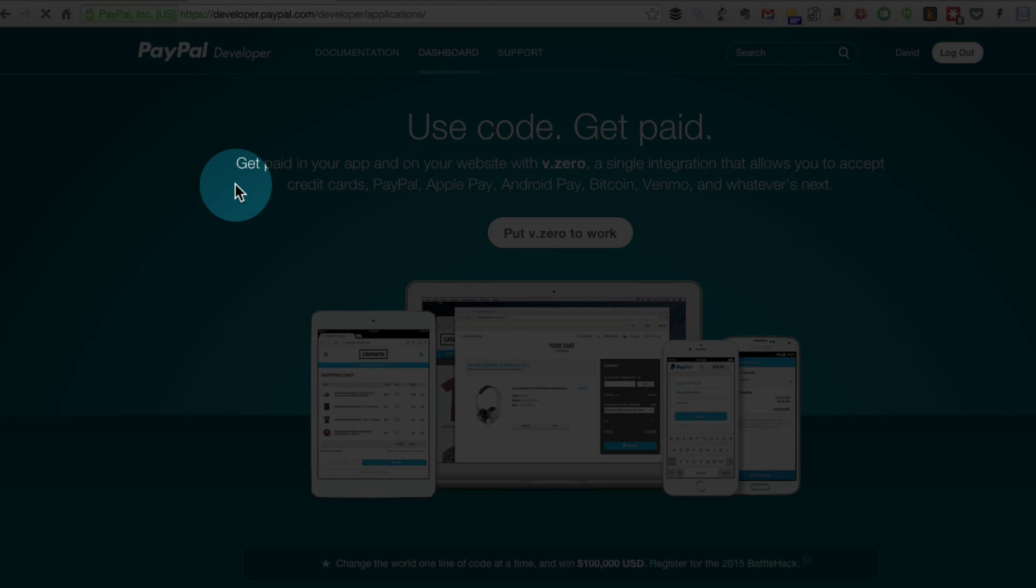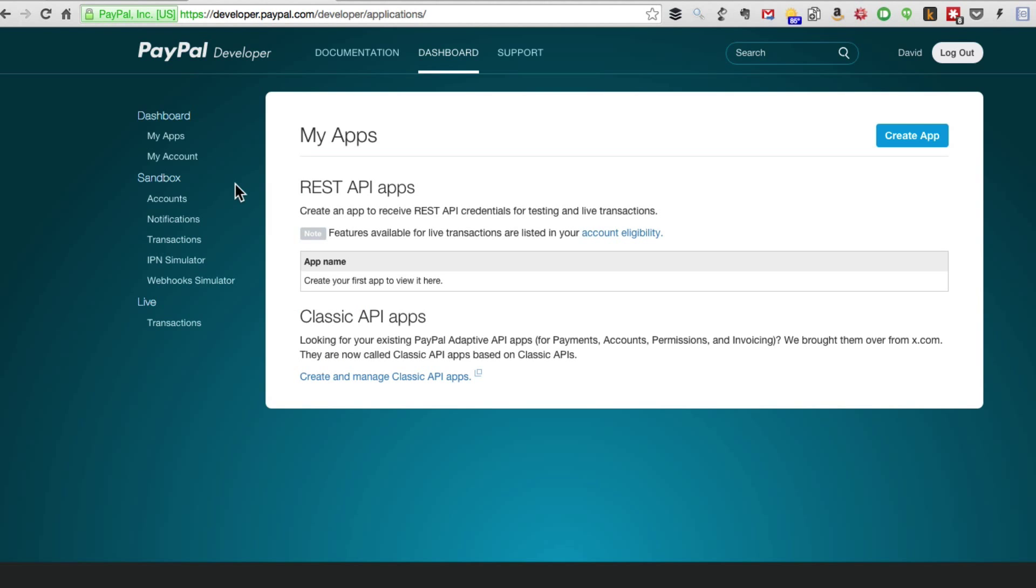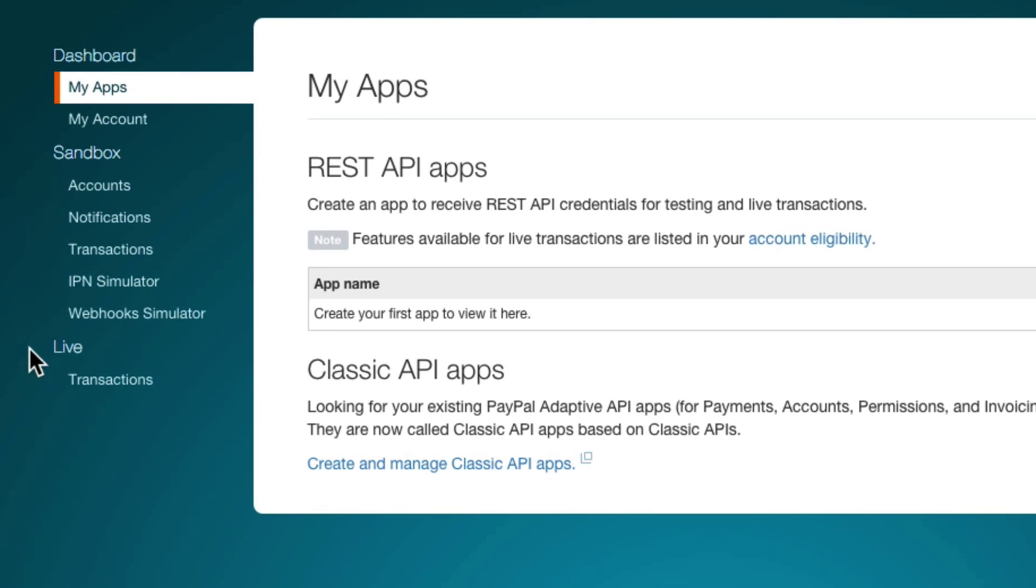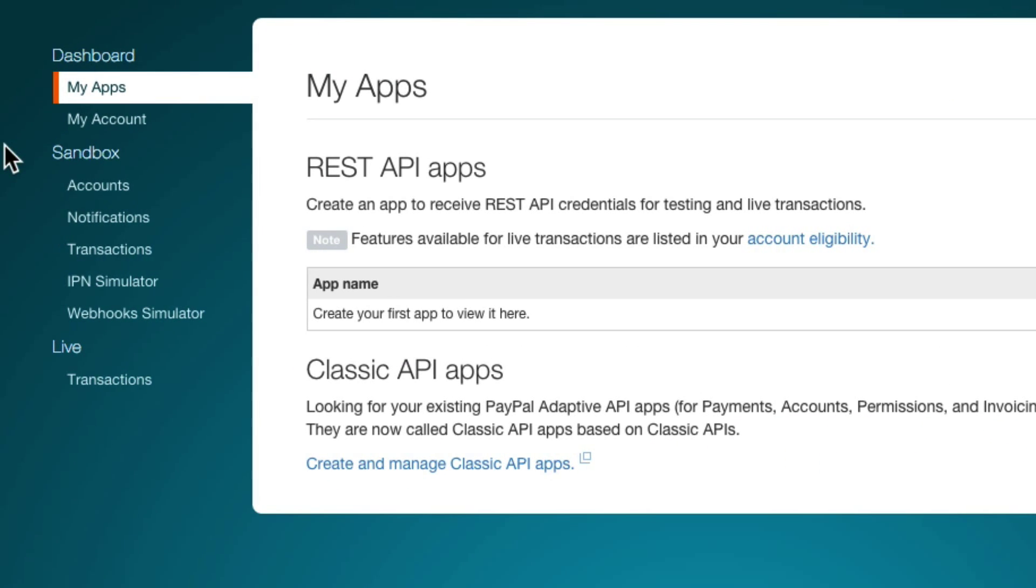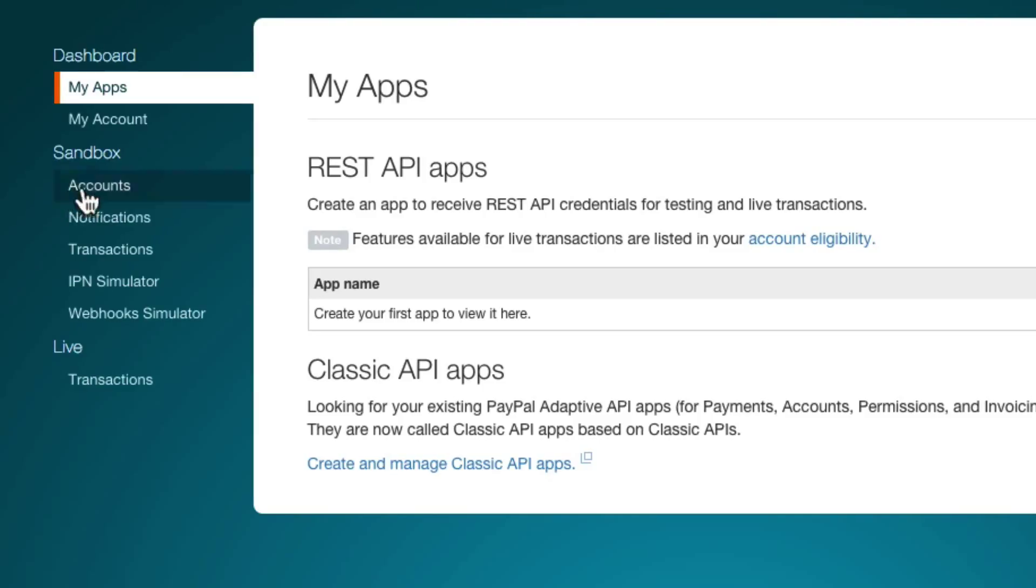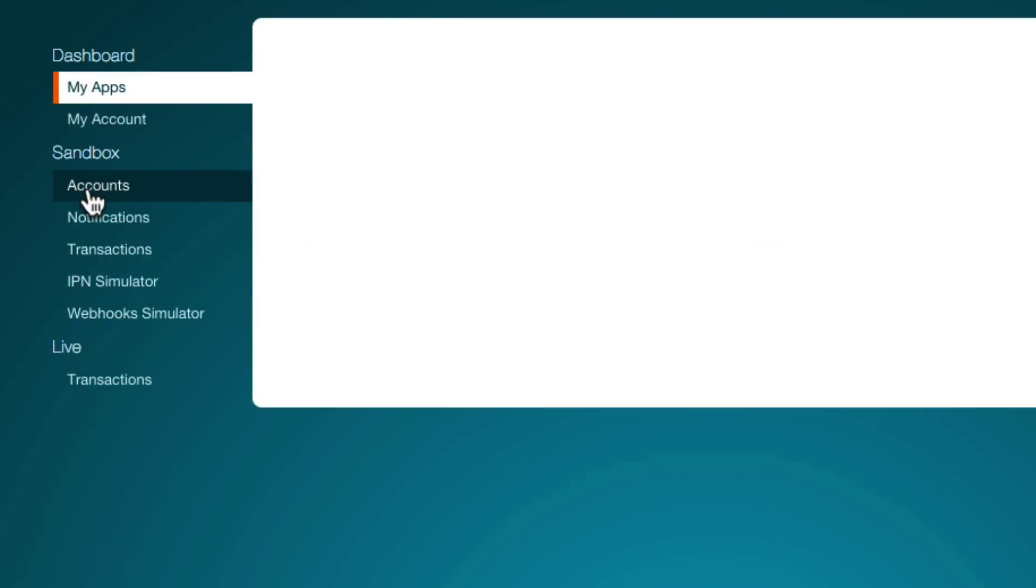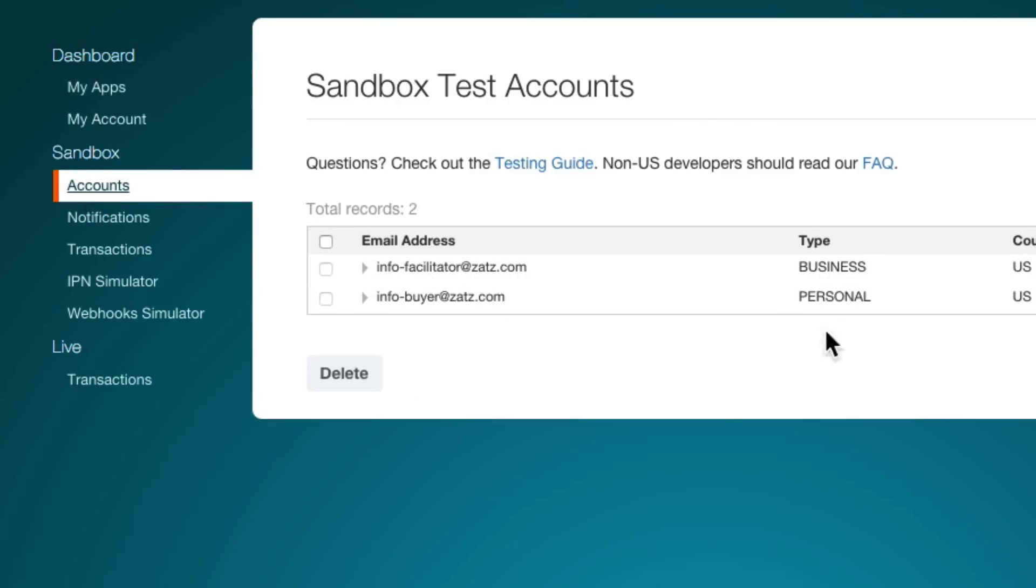When we come to the dashboard you'll notice this section called sandbox. This is kind of important because what we're going to be doing is working in a fake mode of PayPal that's called sandbox and you're going to need to create accounts. This is actually the key to making the sandbox work.